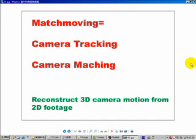Hi, welcome to CGTiner. My name is Hammer Chen. In this video tutorial, we are going to use BlueDrew to perform matchmoving. After creating CGI in 3ds Max, we are going to composite real footage with CGI.